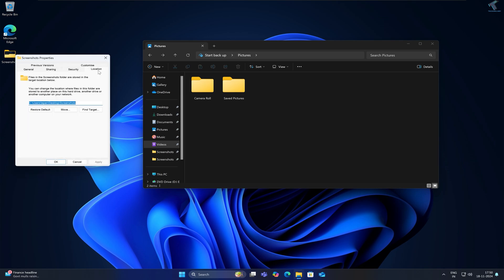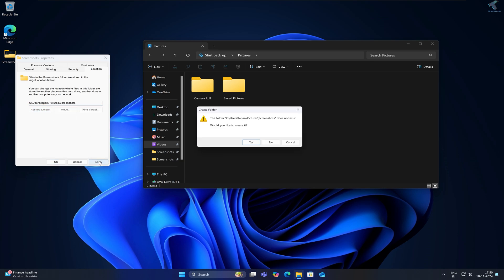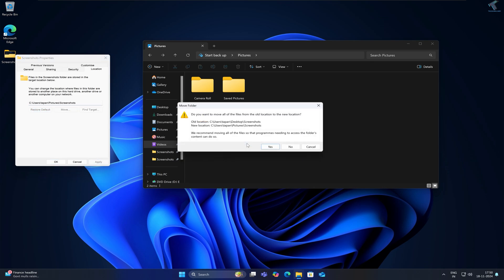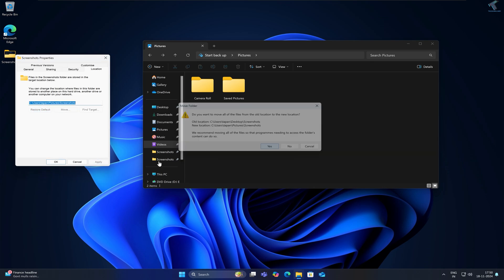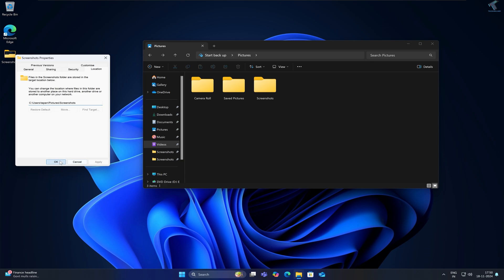Click on Properties, go to Location. Now here you will get an option called Restore Default. Click on that, then click on Apply, then click on Yes. After that, you are done. I hope this tutorial was helpful for you.